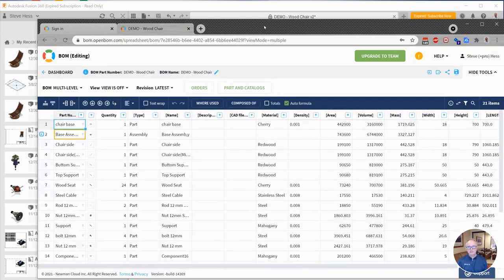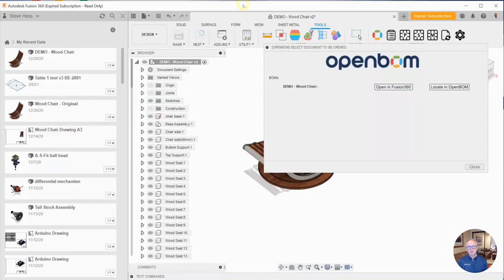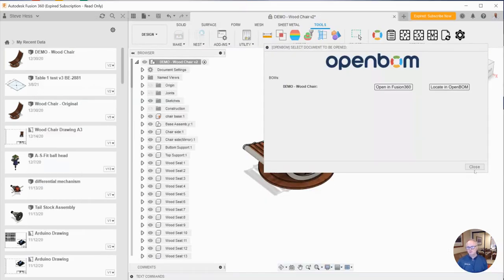So that's the locate button. I hope you find that useful. We'd love to hear from you at support at openbom.com. Thanks.